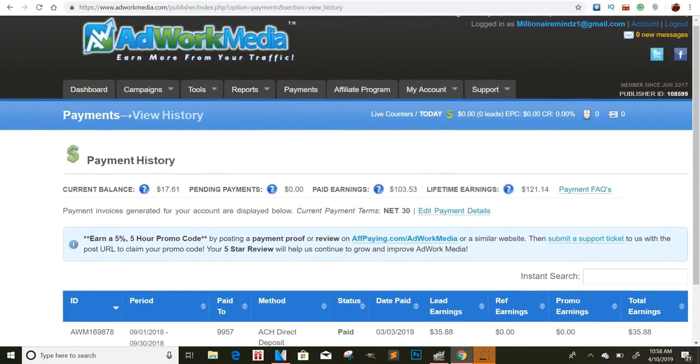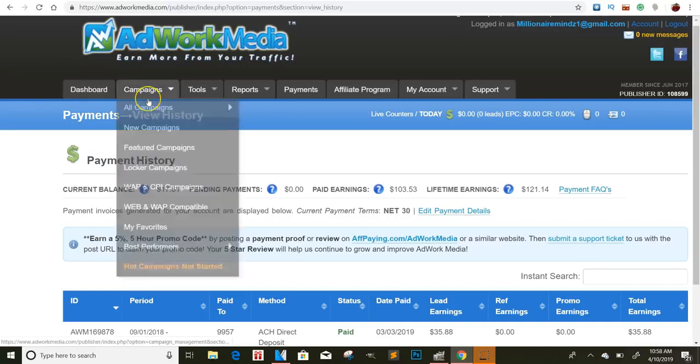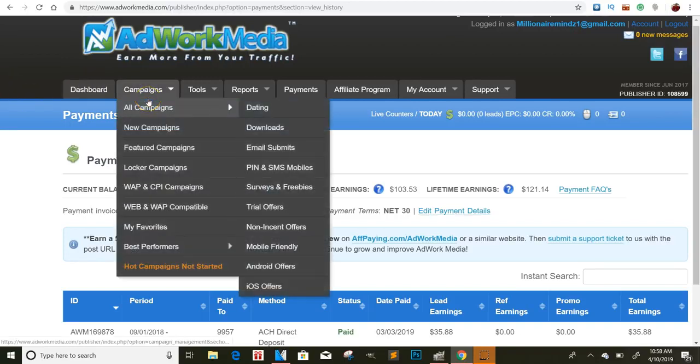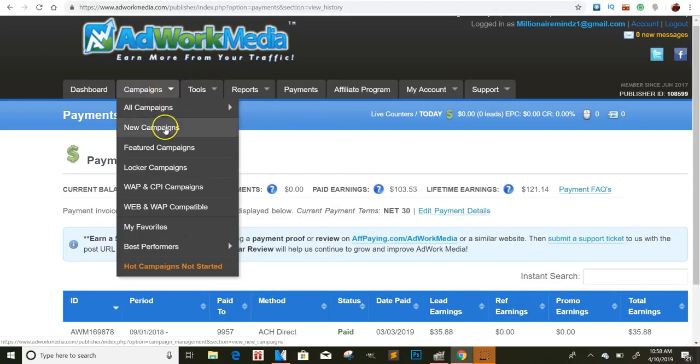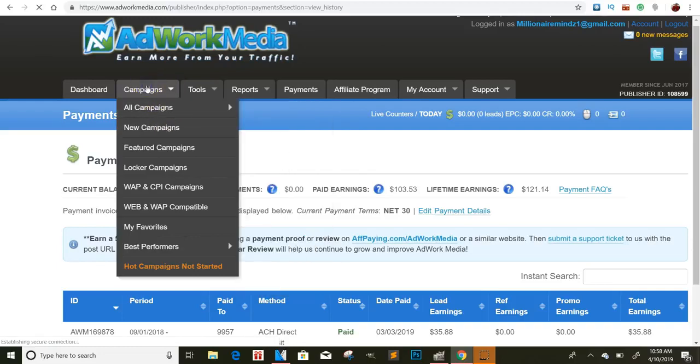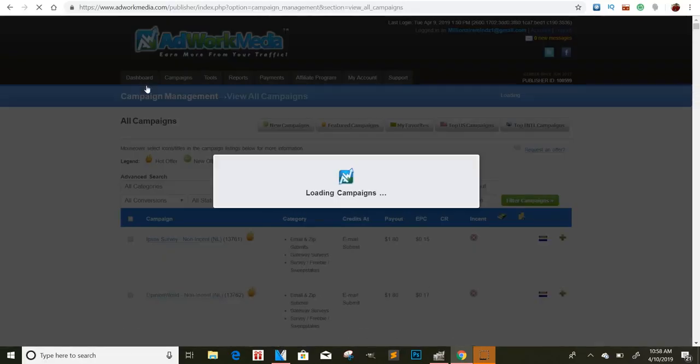You can get it in the description below, sign up for free. And then I think they may approve you immediately or you may have to wait 24 hours, but you automatically pretty much get approved for it. It's not like Max Bounty where it takes all day. So if I click on campaigns, guys, they have a huge variety of things that you can choose from.